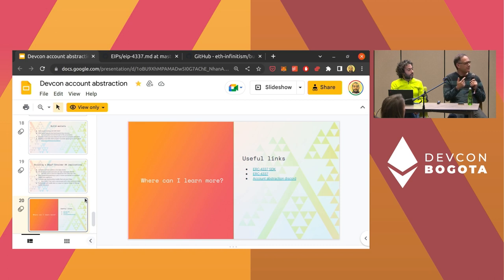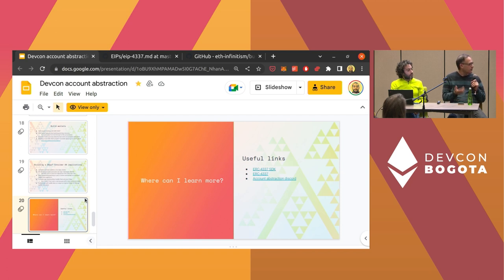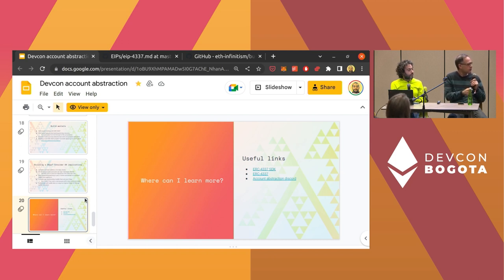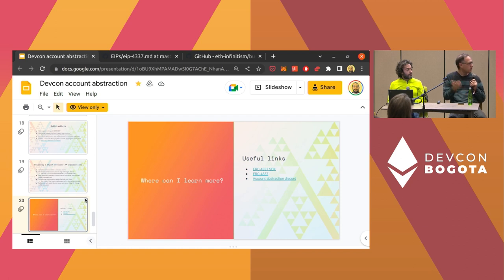The first use case of a smart account is simply changing signature. Think of it: you start using MetaMask, collect a lot of NFTs and money, but you can't change the security model — your browser holds your private key. You have no idea if anyone hacked your computer and grabbed it. With account abstraction, with a single 'change owner' operation, you now have Trezor on the same account. The previous private key is no longer relevant.